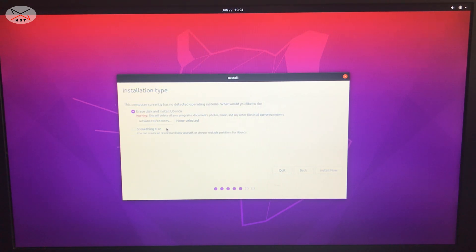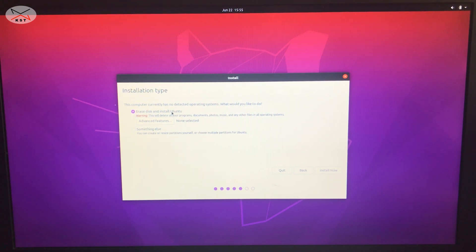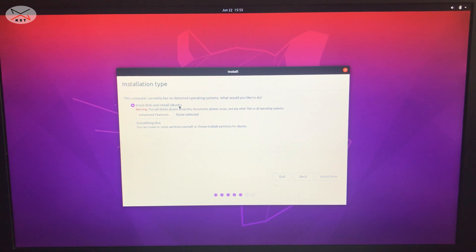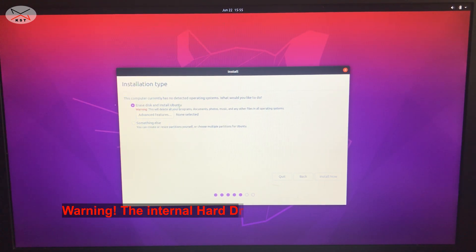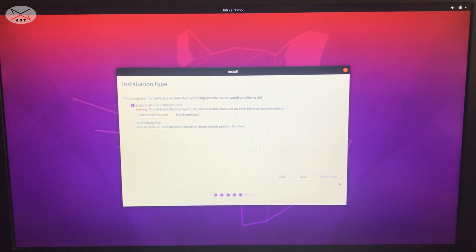Ubuntu will now detect the hard drives in the PC. It will ask if you want to erase the disk or choose something else. Since this is not a dual boot setup and we're installing on a new or wiped PC, keep it on 'Erase disk and install Ubuntu.' If you have multiple hard drives, click 'Something else' to choose the specific drive. Make sure you really want to erase the disk — there's no going back. Click Install Now.